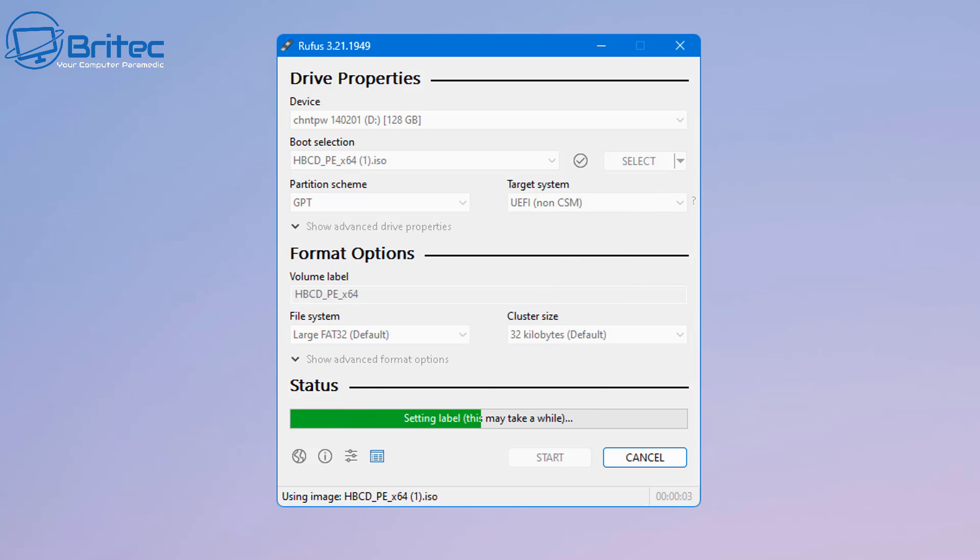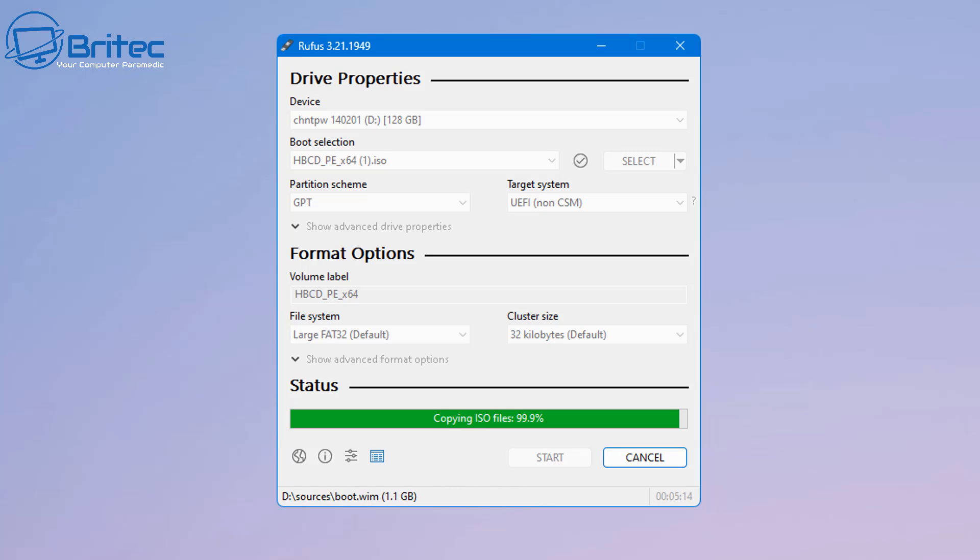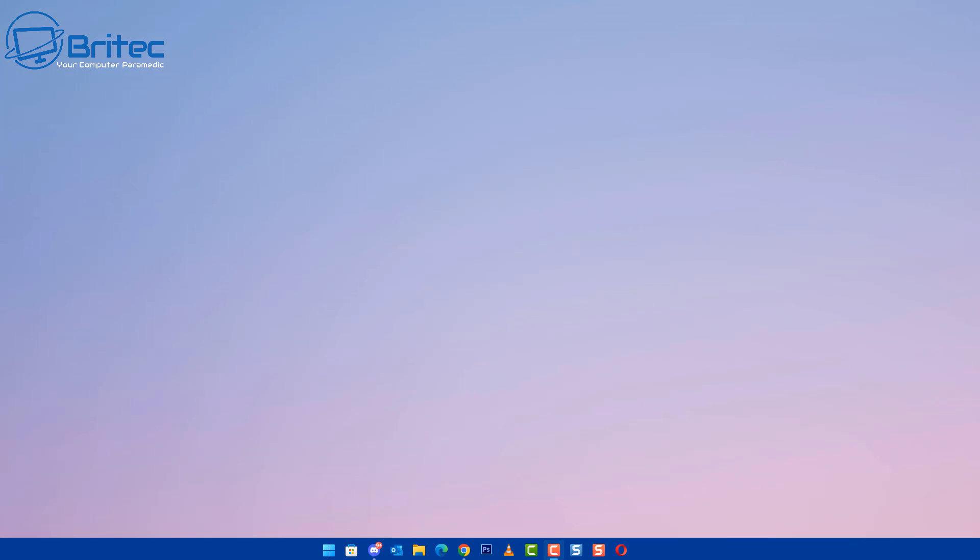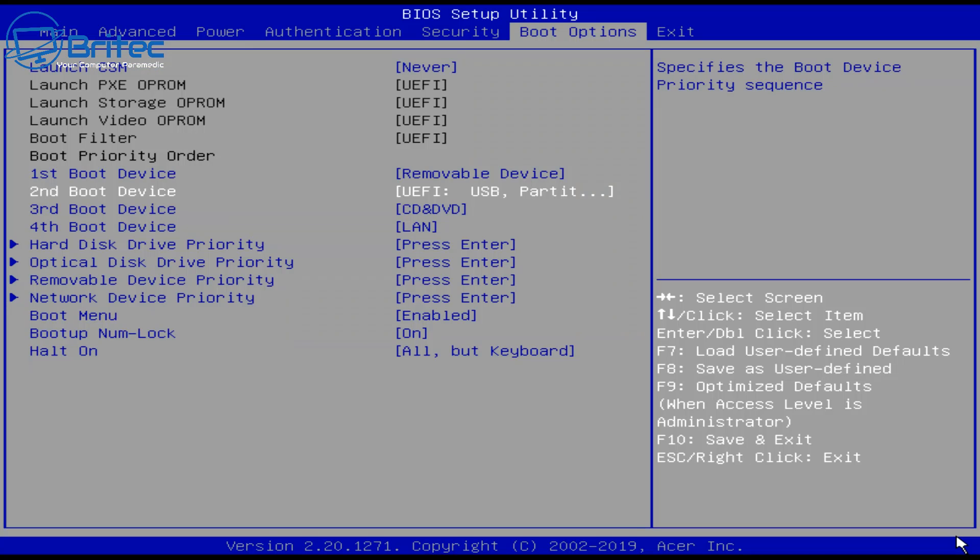Once that's completed, it does take a bit of time, it will say completed and ready to go. We can close this off and then go to our PC and boot to our USB flash drive.